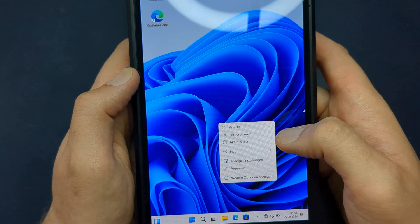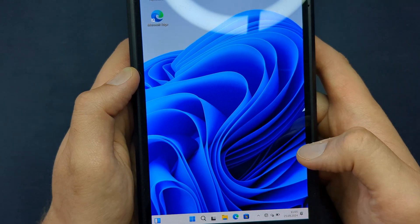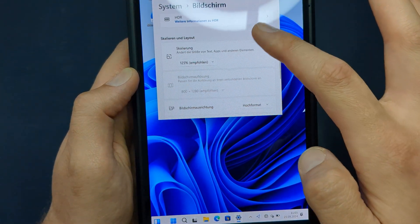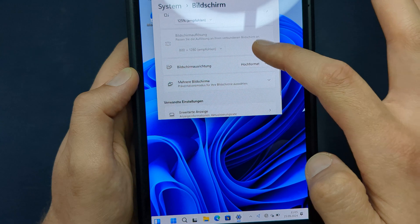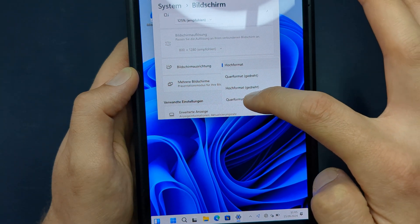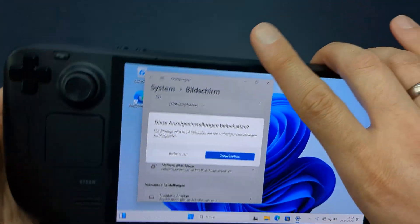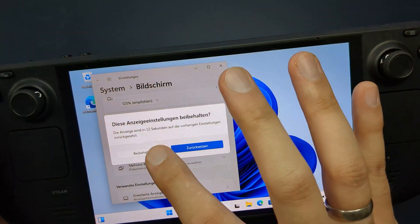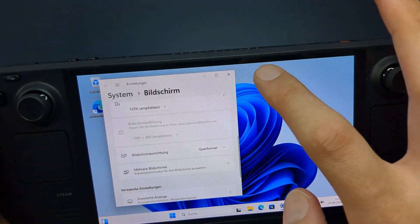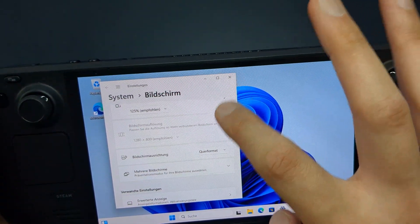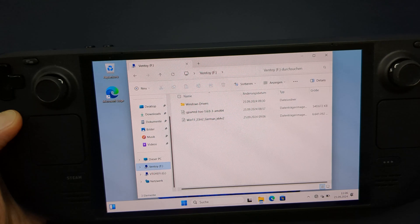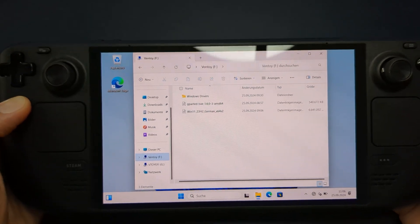After installing Windows, the first thing I recommend doing is adjusting the screen orientation. Then you'll need to install the drivers for your Steam Deck.